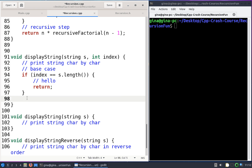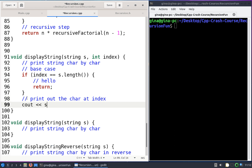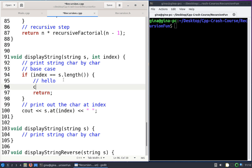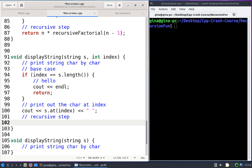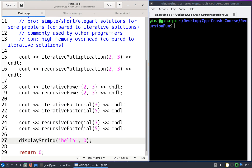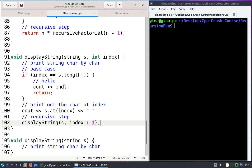Now if we get past the base case, we know we're not done and we need to do some work. We're going to print out the character at index, putting spaces in between, and optionally a newline at the end. Then we'll have our recursive step — we want some progress towards the base case eventually being true. We call display string again, still passing in s, but this time passing in index plus one. Index is initially zero, so the next call has index one and prints the character at one, the next call has index two and prints the character at two, and so on.